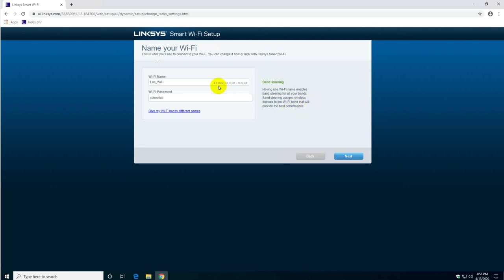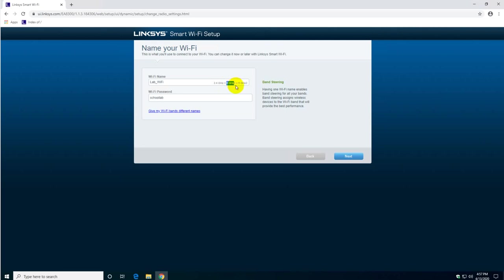What is the difference between the 2.4 and the 5? This router has both. The difference is that this one reaches longer distances but it's a little slower. This one will reach shorter distances but the speed is higher, it's a faster speed.